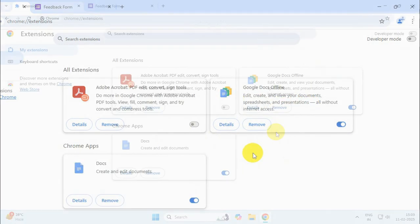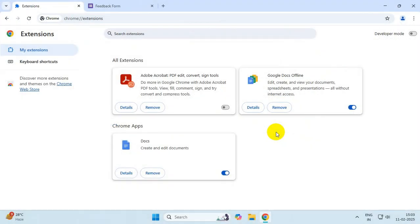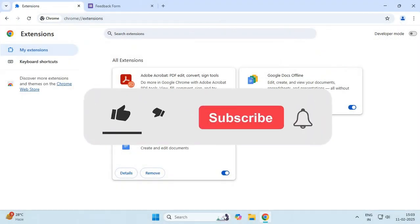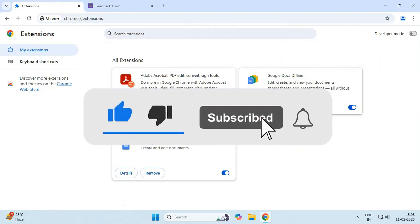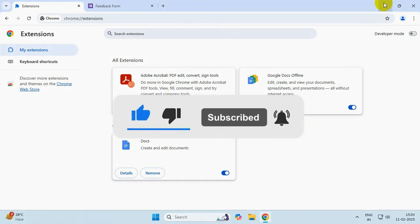So thanks for watching. Please feel free to subscribe and support the channel if you found the content helpful. Thank you.